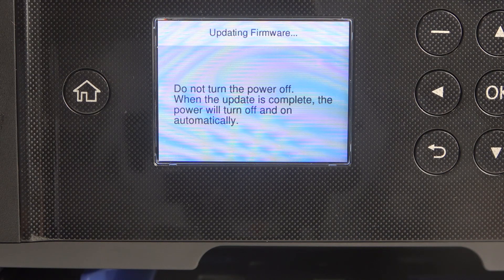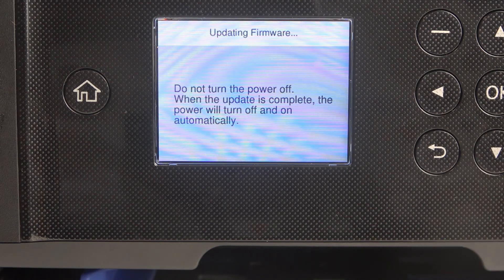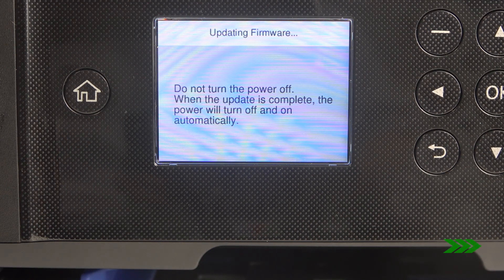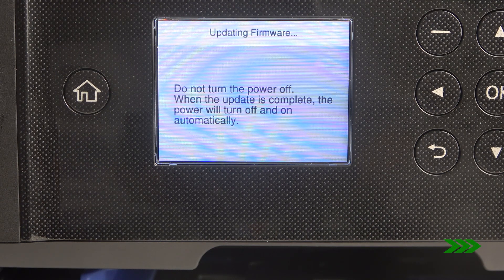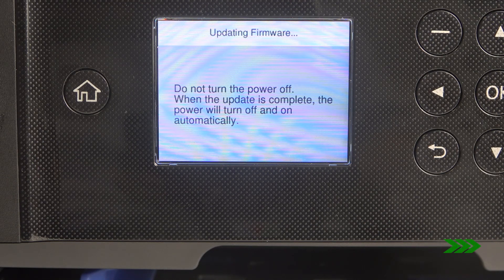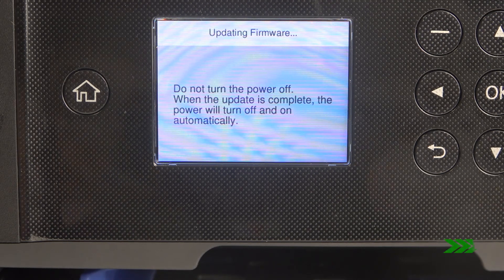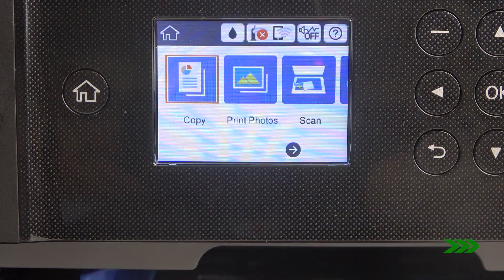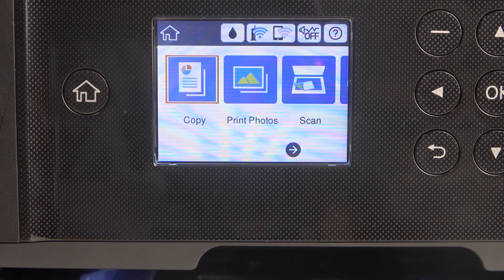Now we just need to wait. OK, that's it.